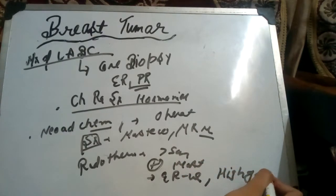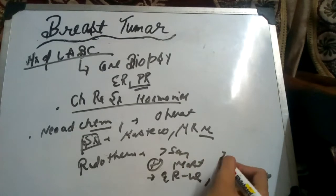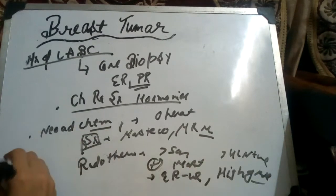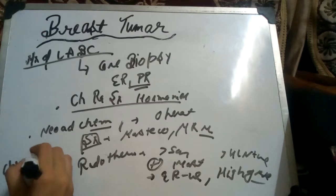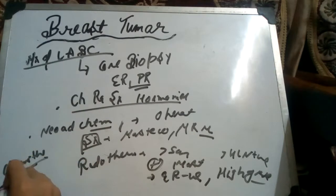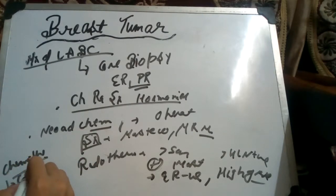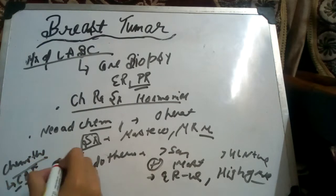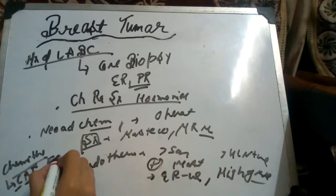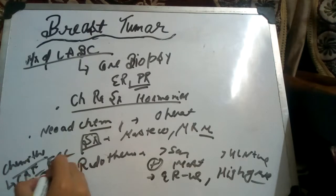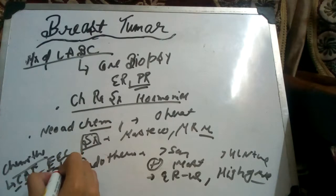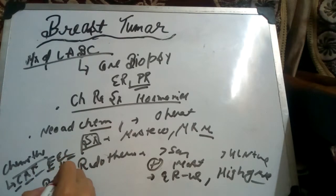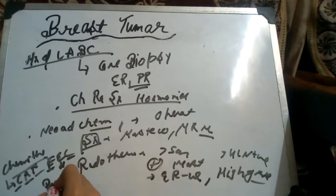And more than four lymph nodes positive, we give radiotherapy and chemotherapy. We give further the regimens for chemotherapy: CAF, cyclophosphamide, adriamycin, and 5-fluorouracil, or FEC, fluorouracil is same, cyclophosphamide and epirubicin. Second line is paclitaxel. In HER2 new negative, we give paclitaxel.